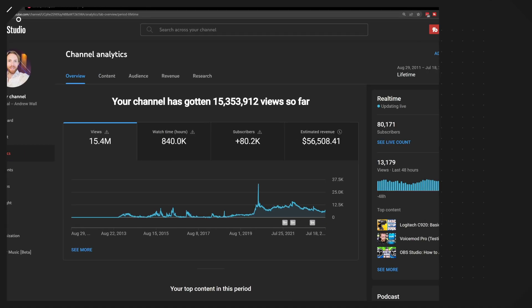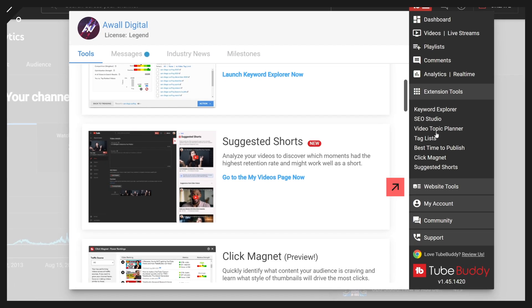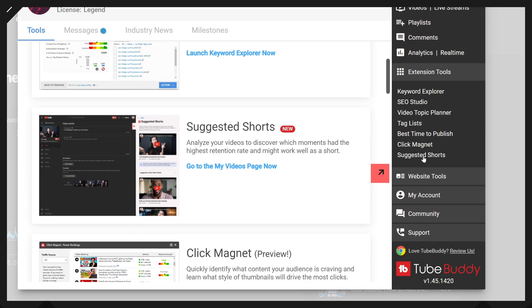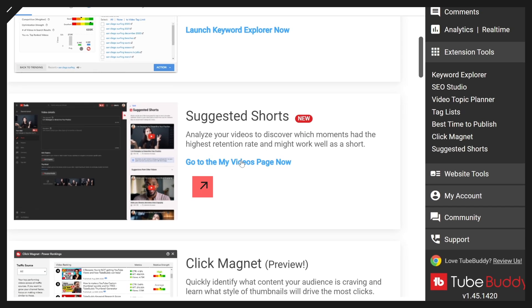Click the TubeBuddy tool up here in the top and then go to Suggested Shorts on the side. Suggested Shorts is also here in the center under Tools.